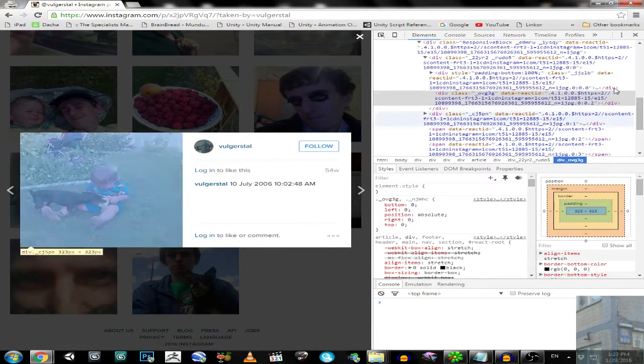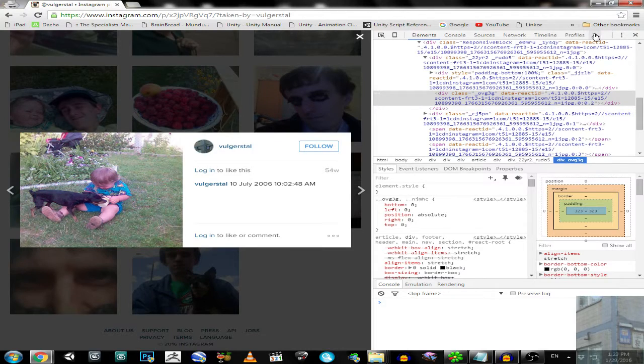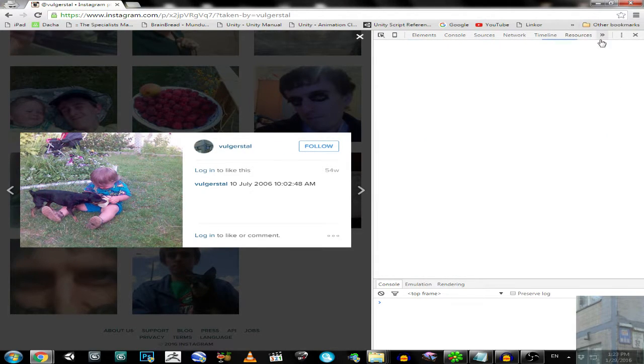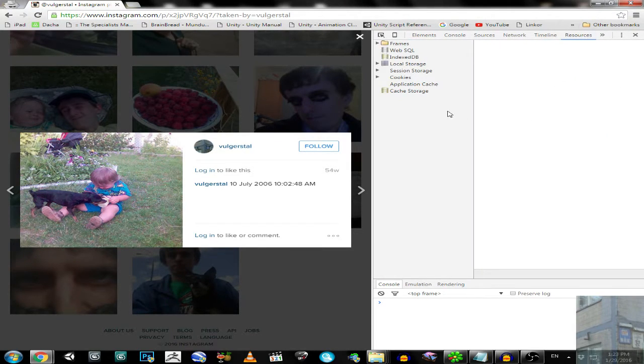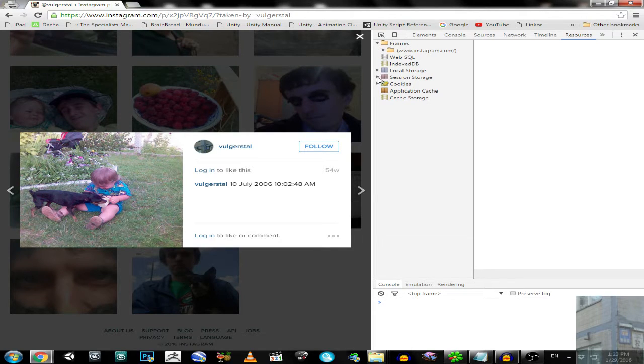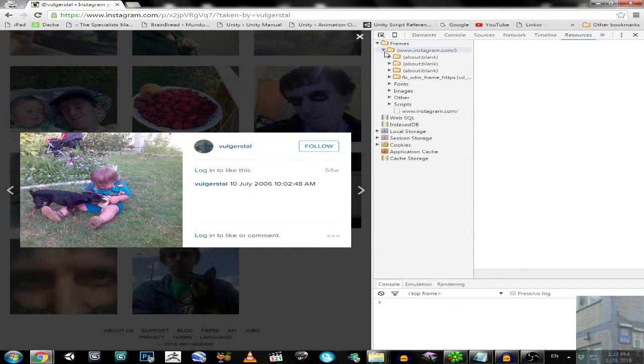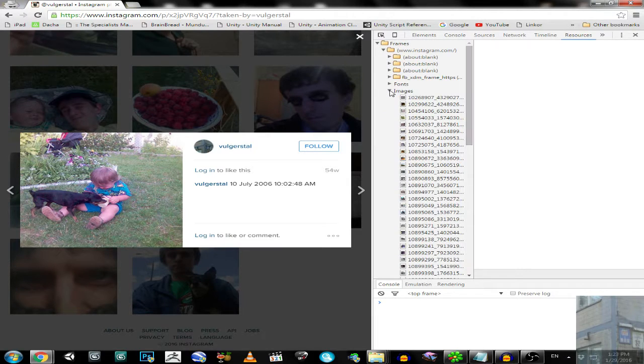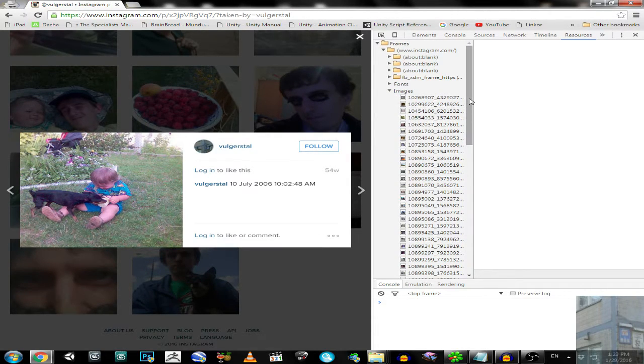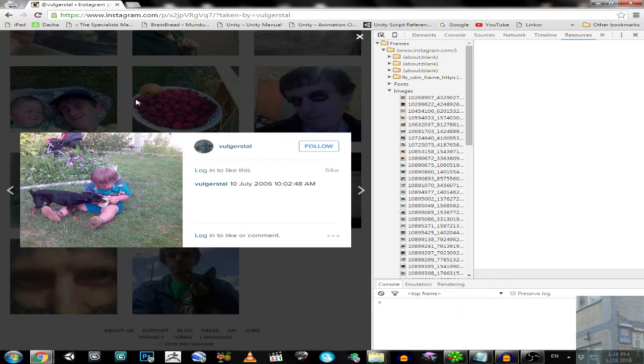Just go to resources over here and there will be a frames folder. There should be an Instagram.com folder, images, and there should be a lot of your image thumbnails.